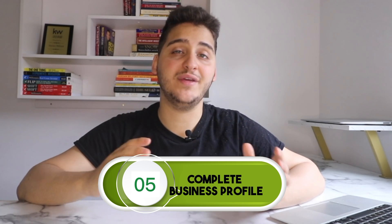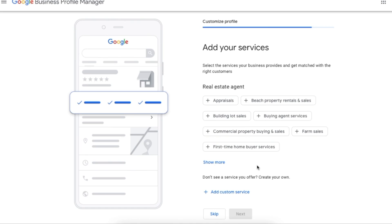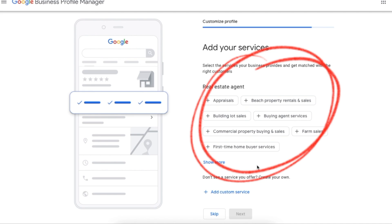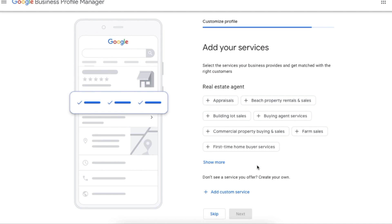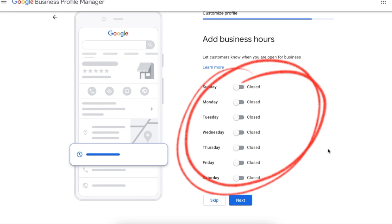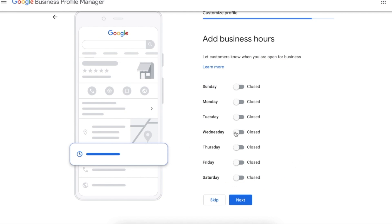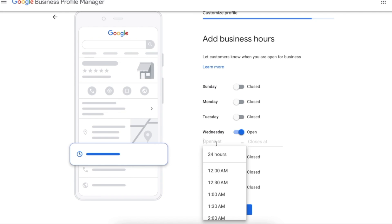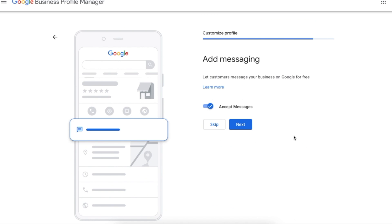Now we're fully verified and the next step is step five: complete your business profile. The first thing we're going to do is add the services that we provide as a business. Google will give you a bunch of recommendations, but you can also add custom services if you don't see what you like. Next, you're going to add your business hours — you can slide any of the days from closed to open and enter what time you open and close. Then they'll ask if you want to add messaging where customers can message you directly from your Google business page.